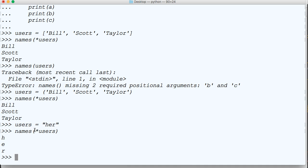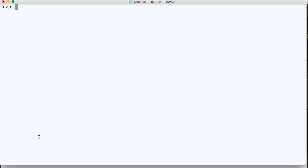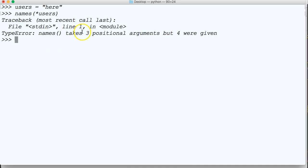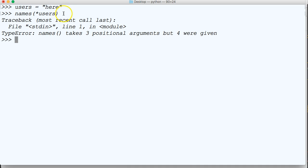So what happens if we pass more than three parameters? Did we look at that? No, we didn't. So if we pass too many parameters, let me clear my screen. Say we did users is equal to, and we're going to use our string example here. Instead of putting her, we put here, hit return, and then we go names, and then pass our asterisks, and then users, hit return. It takes three positional arguments, but four were given, because we gave four different characters. So remember we had a, b, c as our parameters, and then h would be a, e would be b, and r would be c, and e has nothing to go to, so we're getting an error. Same goes if you put too few arguments. So keep that in mind when you're trying to use this.